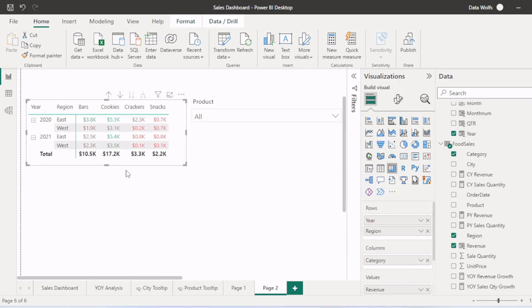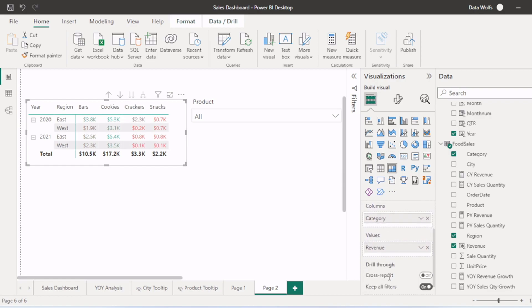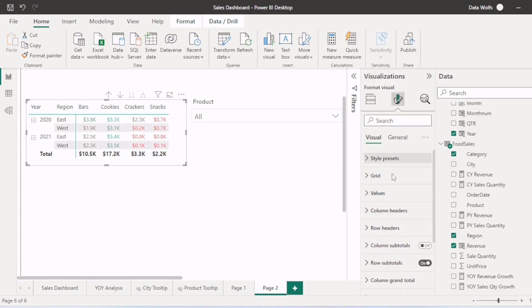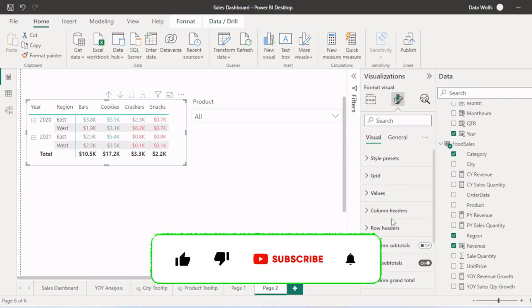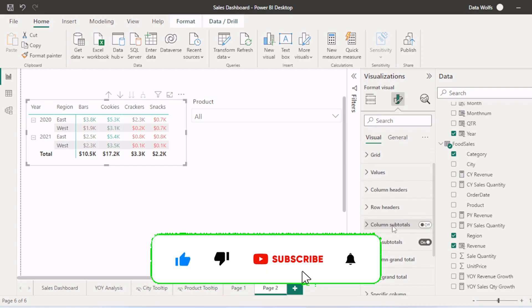I hope now you can create your own pivot table. Try to play with the rows, columns and values and check out all these visualization pane settings like style, format, and values.